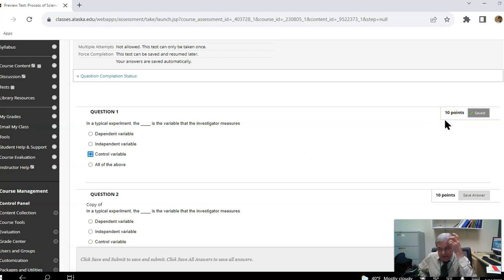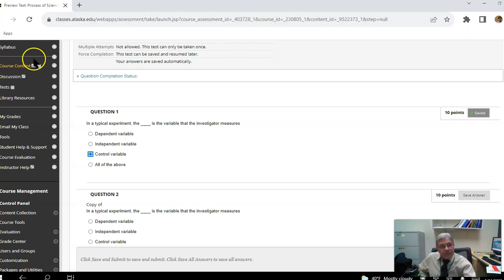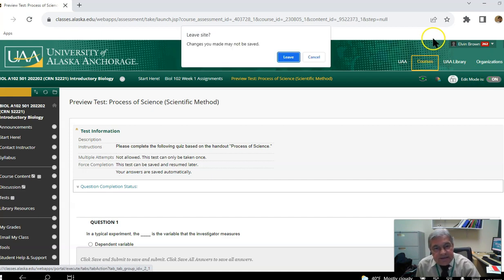The deadline for this quiz — the due date for Week 1 — is Sunday, May 22nd. So that's how Blackboard works for Biology 102. Let's move to Biology 103 now.